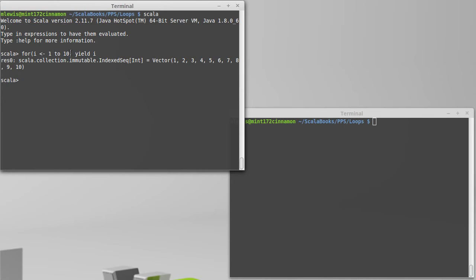Turns out that when I do this on a range, I get back something called a vector, which is kind of a cross between an array and a list. It's indexable like an array but it's immutable like a list.